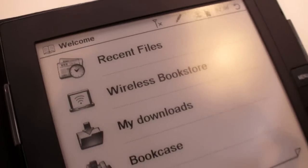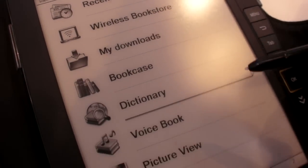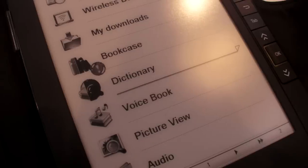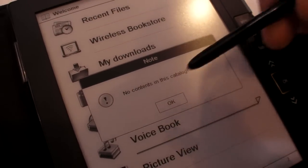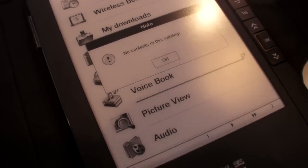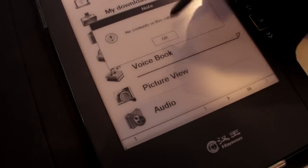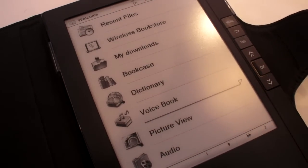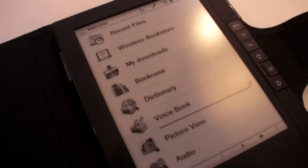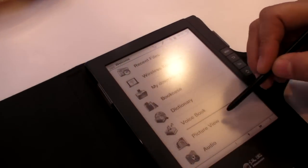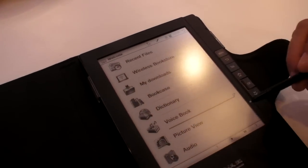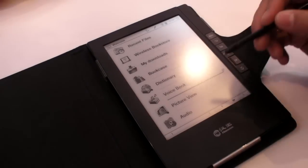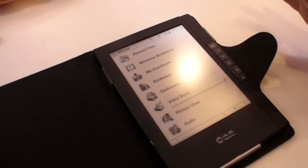And I show you something like the voice book. There is no contact link. But in China we put some MP3 books and people can listen to the book. And this is the picture wheel. It's audio. You can listen to the music.